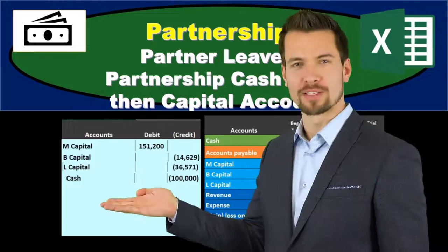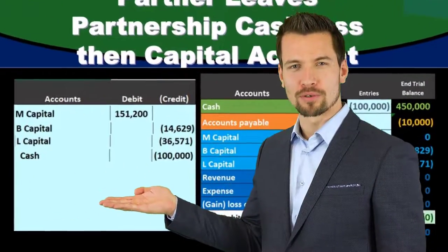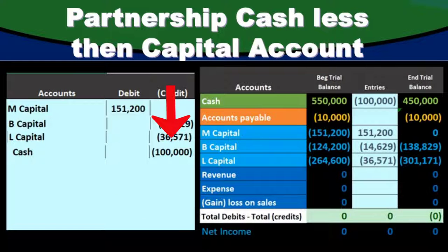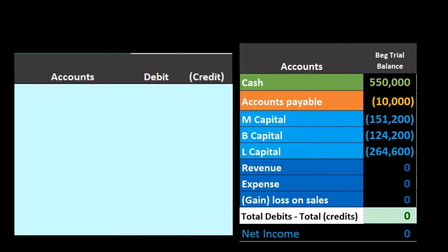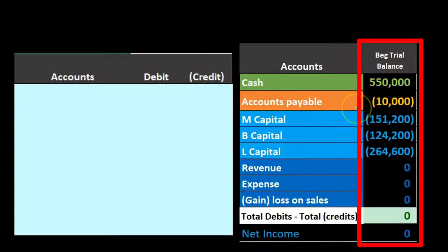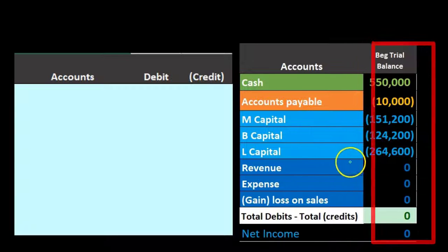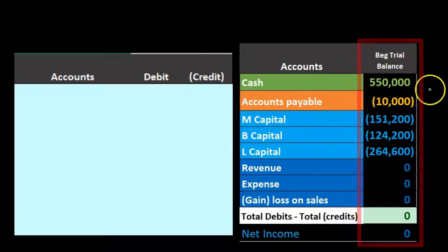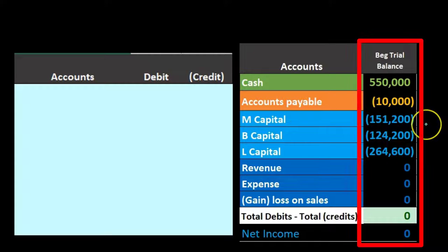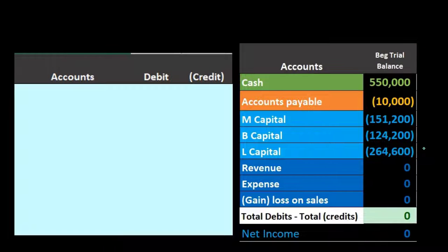In this presentation we will look at a situation where a partner leaves the partnership and receives cash less than the amount in the capital account. Here's the trial balance we will be using — assets in green, liabilities in orange, and equity accounts. This is a post-closing trial balance, so assets minus liabilities equal equity reflected by the capital accounts. Partner M is going to leave and will receive cash less than the amount in the capital account.